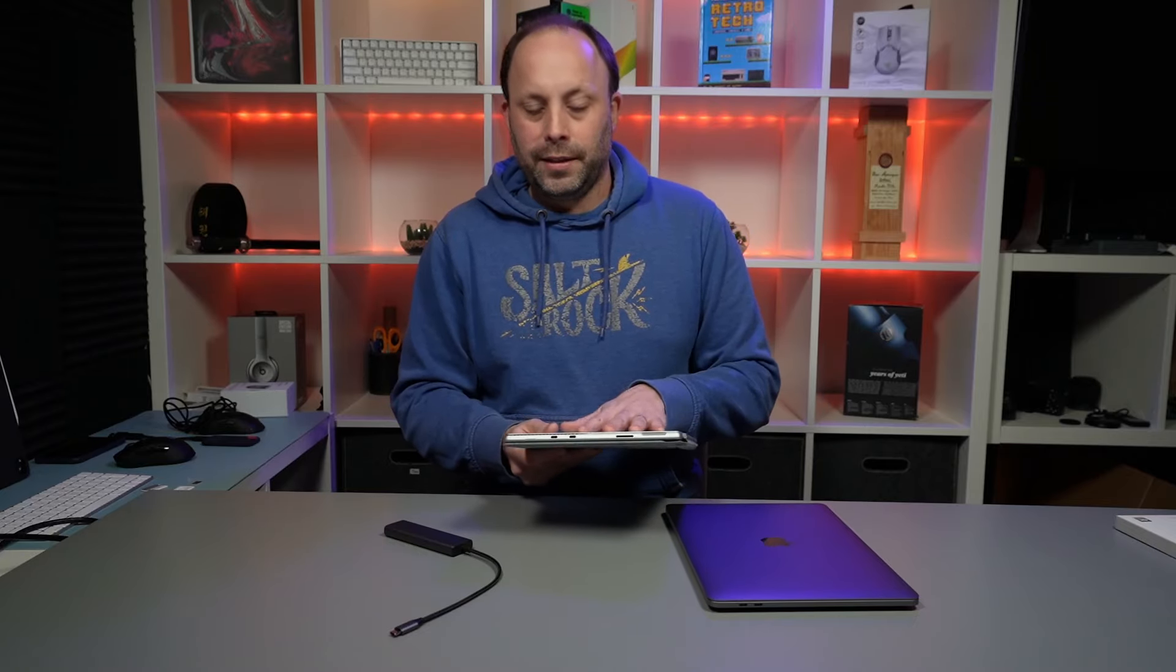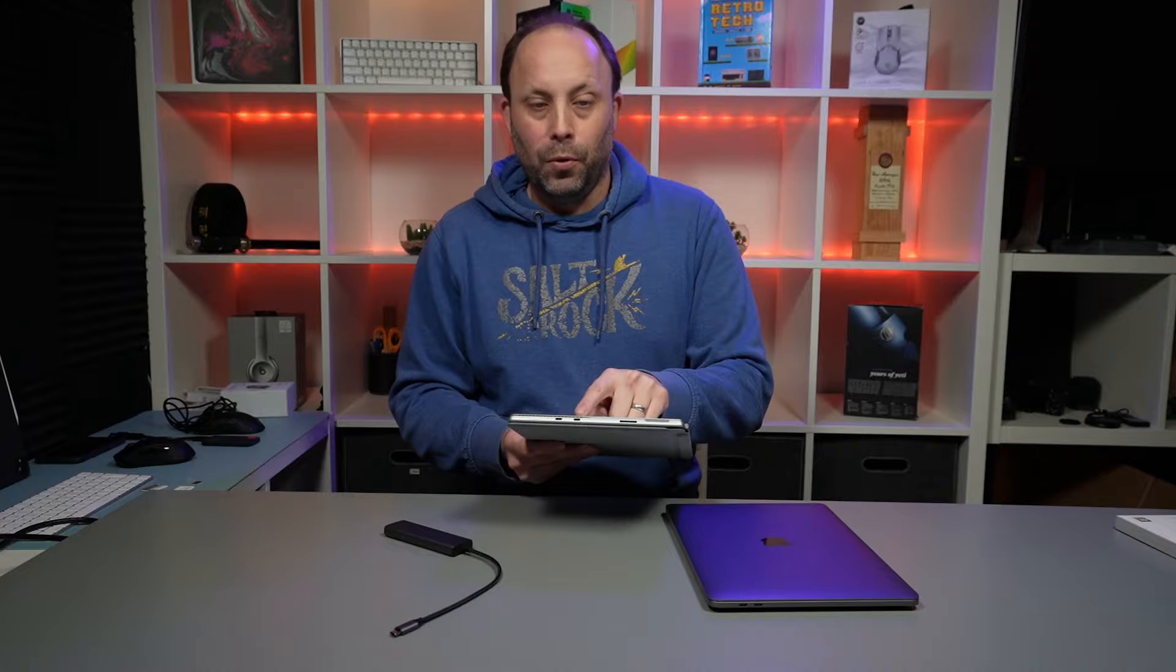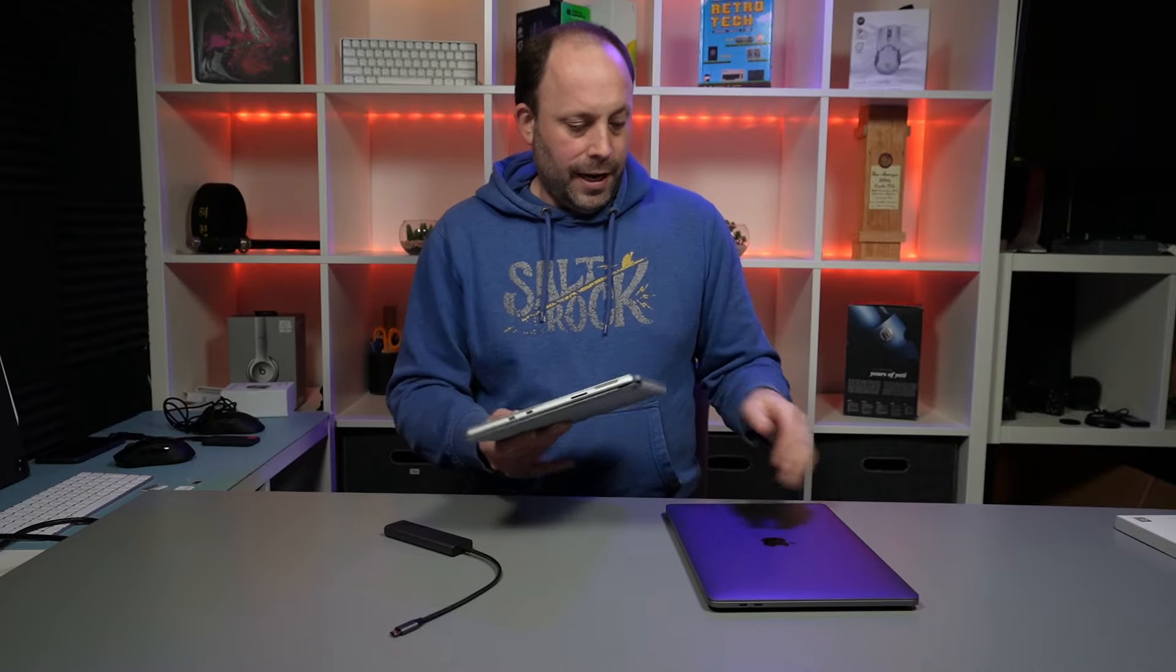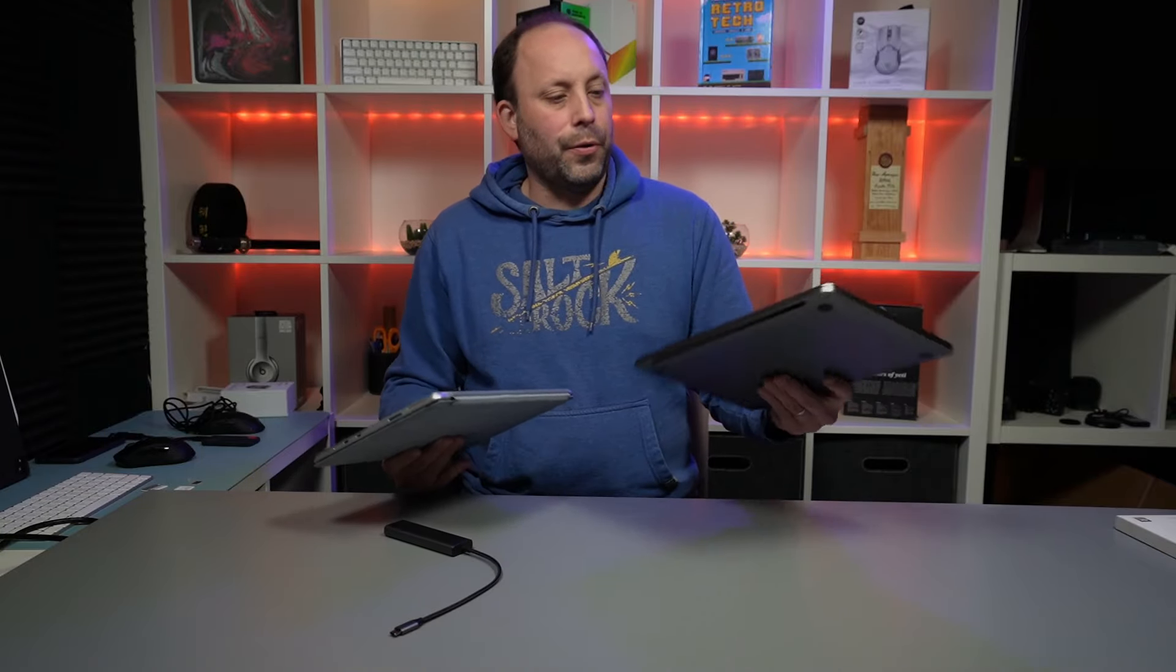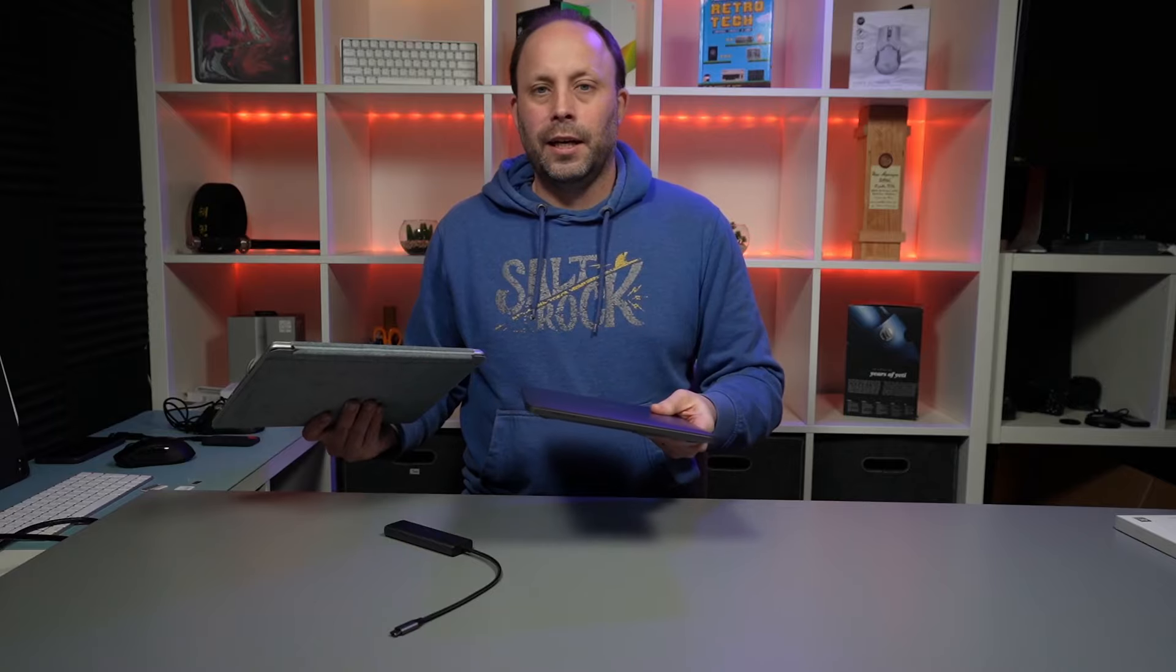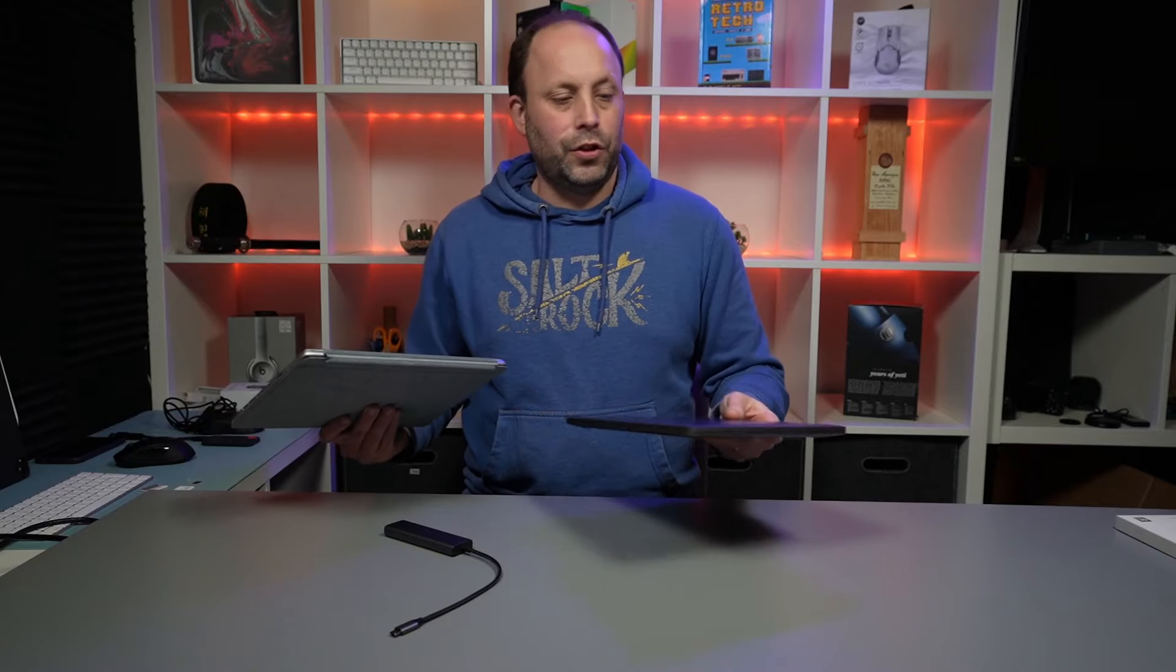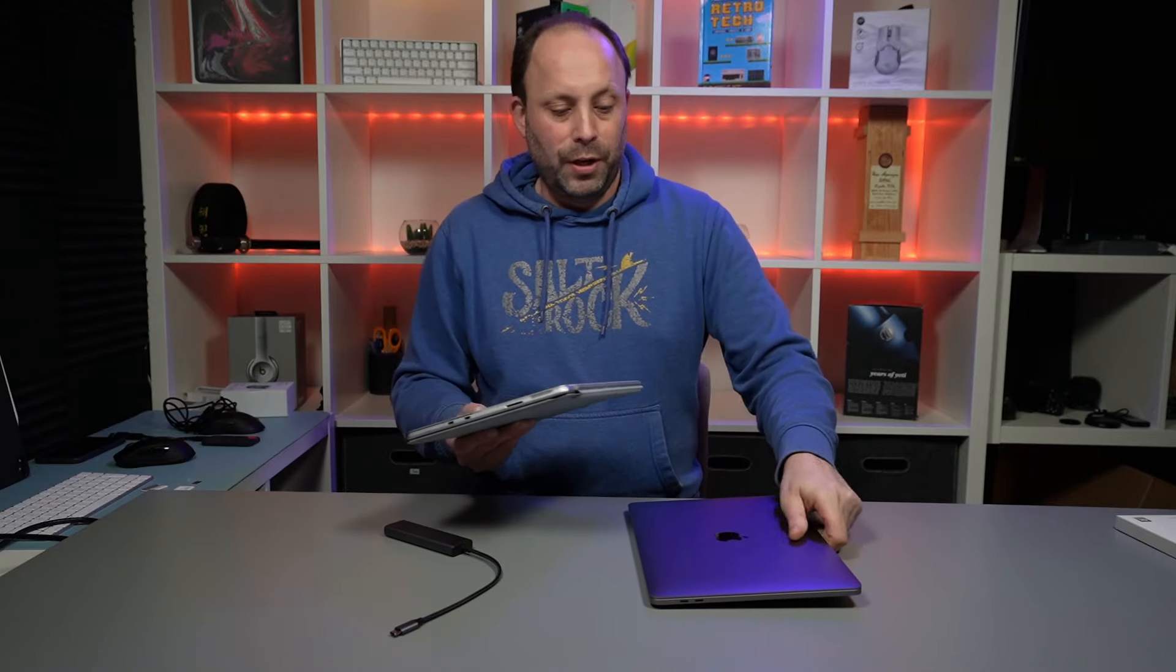With the Surface Pro 8, we've got just two Thunderbolt 4 ports, and with the MacBook Pro 13 inch from last year, again we're talking just two Thunderbolt 3 ports.